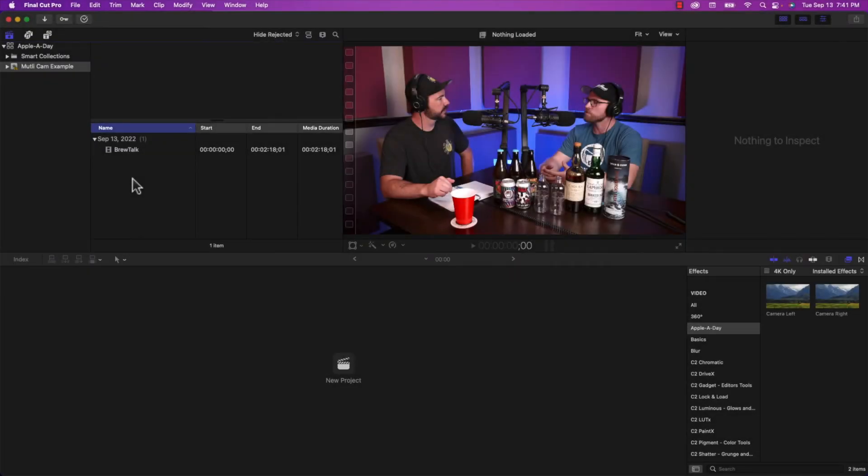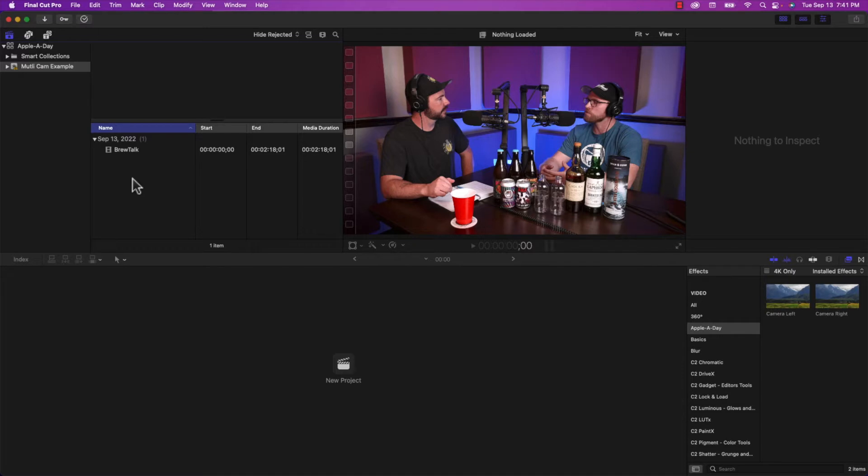All right, so as you can see, I've already got a Final Cut Pro project open and ready to go. I've already imported the sample footage that I want to use to show off the multi-camera functionality.